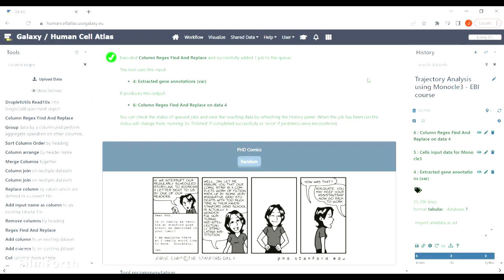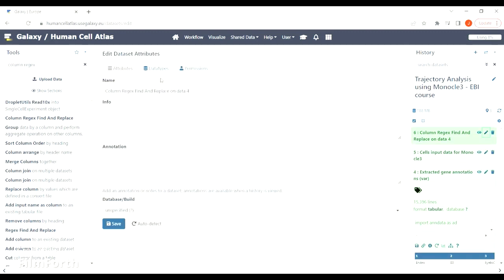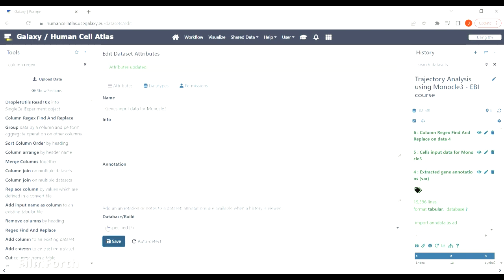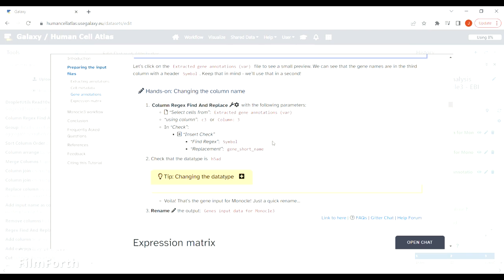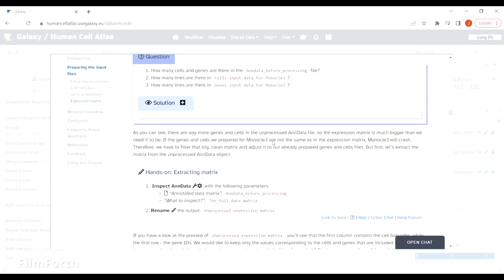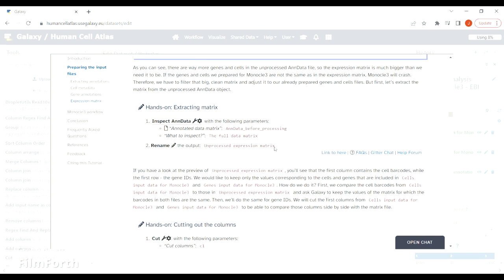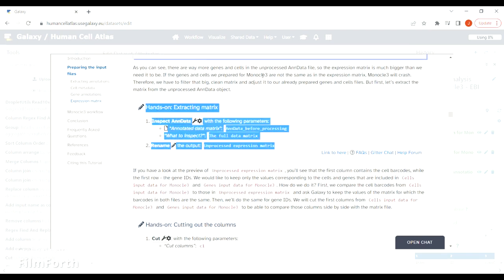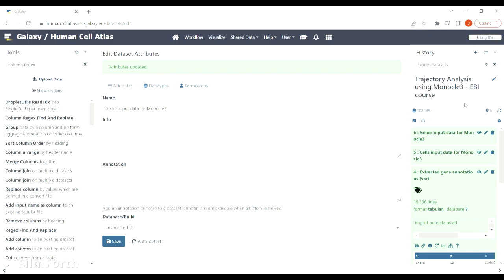This is the file that we are going to use as input data for Monocle 3, so let's rename the file so that it's easier to navigate afterwards. We've prepared information about cells and genes, so now let's move on to the expression matrix.